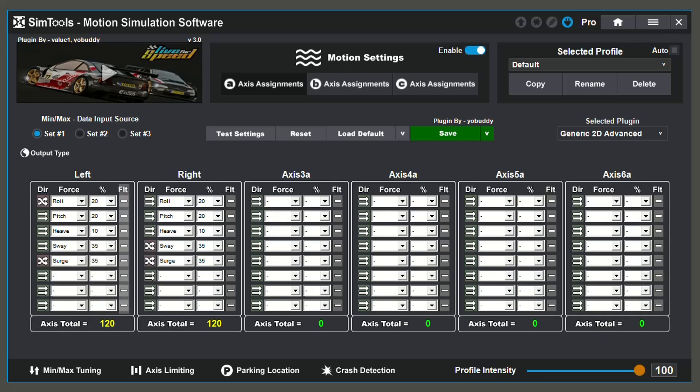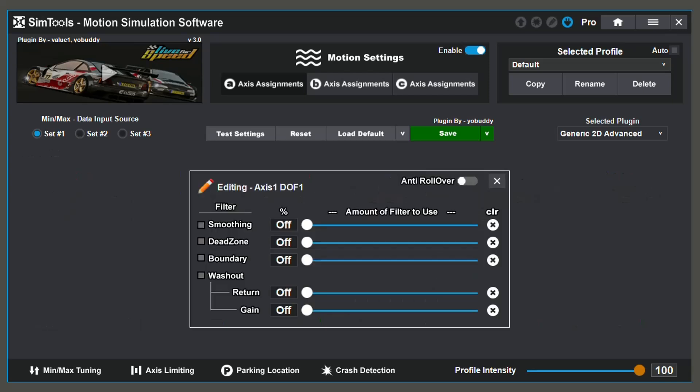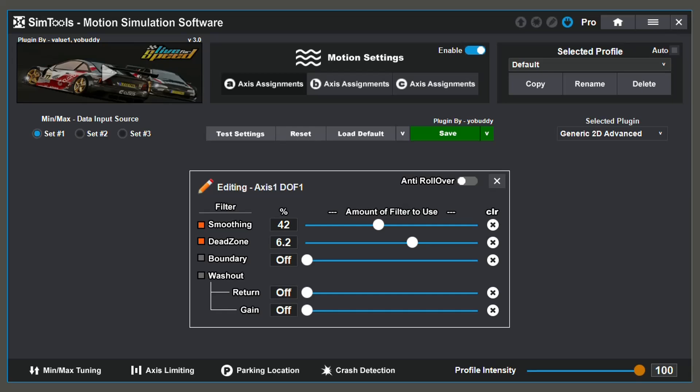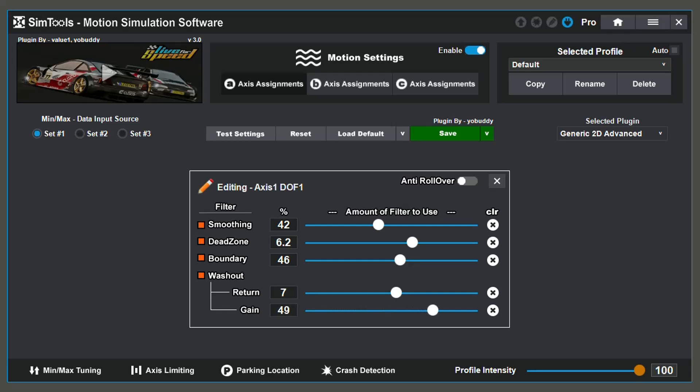Within the filter settings, there are a number of things you can configure: Anti-Rollover, Smoothing, Dead Zone, Boundary, Washout Gain, and Washout Return. If a value is too choppy or jumpy, increase your smoothing. By changing your dead zone settings, it creates a zone around the center of your axis to remove small jittery movements. Your boundary settings are used to make sure that one degree of force does not use more than the selected amount of available axes. Washout Return is how fast you try to return to zero after a movement has occurred. If it is not fast enough, increase the value. Washout Gain is how much your simulator reacts to changes in the input from the game that you are playing. To reset any settings that you have applied, select the X that corresponds with the setting you'd like to reset.